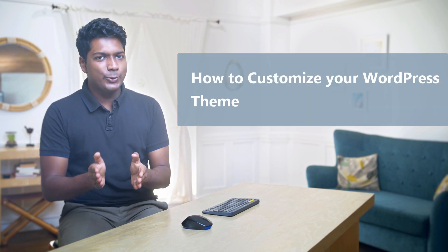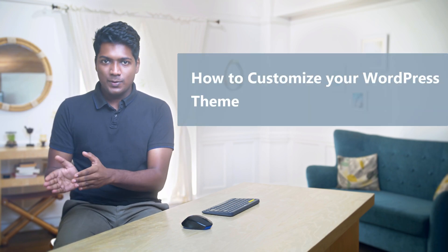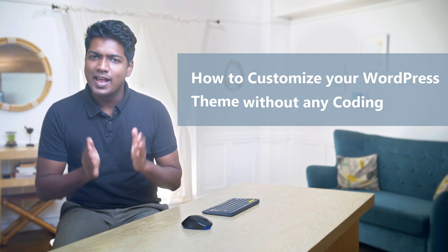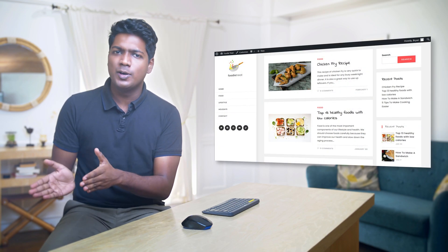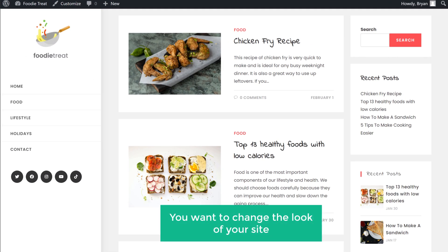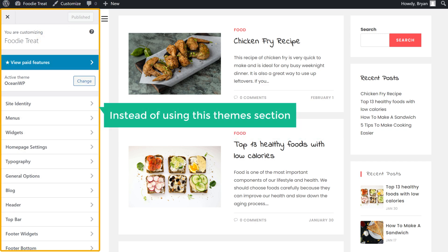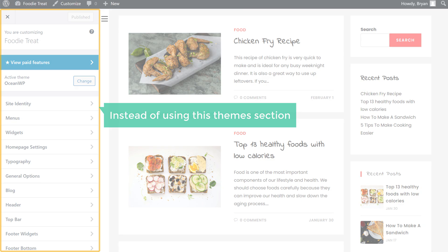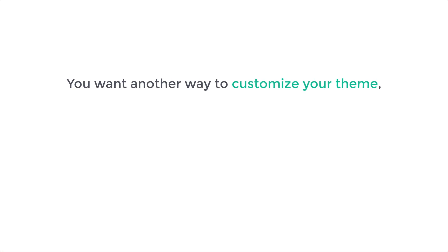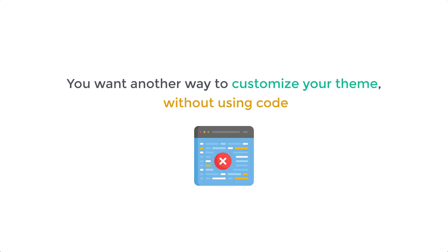Hi guys, today we are going to see how you can customize your WordPress theme without any coding. Let's say you have a WordPress website and you want to change the look of your site, but you don't have the options you want in your theme settings. So instead of using the theme section, you want another way to customize your theme without using code. You can do that by watching this video.